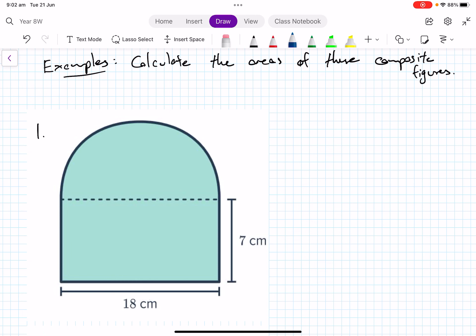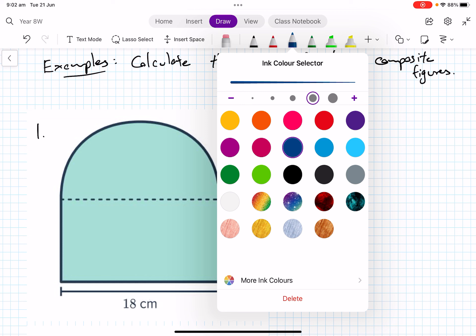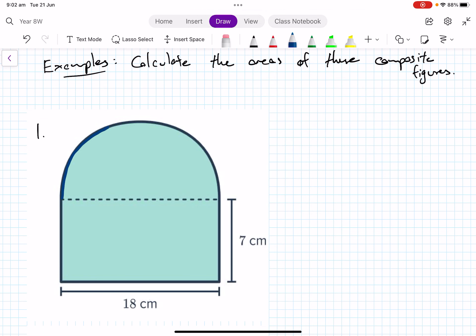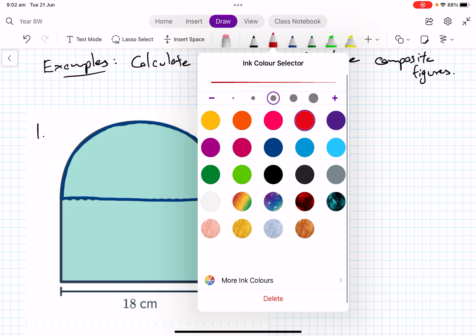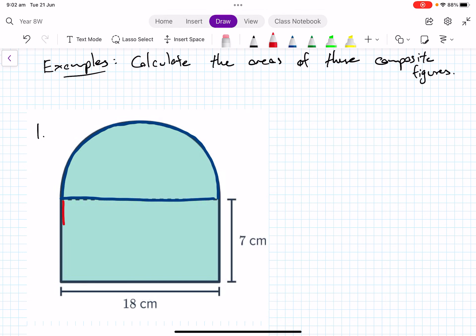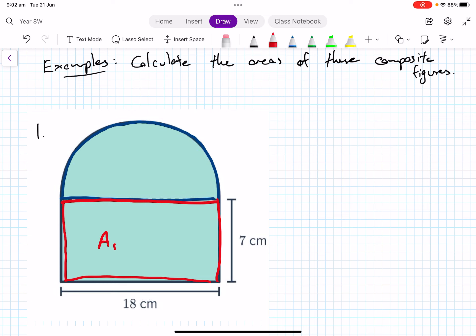The first one we're going to look at has a semicircle. It can be a good idea to mark on the diagram what each part is. So here in blue we have a semicircle, and in red I'll mark this rectangle. We want to think through how we're going to approach each part. Let's call the rectangle area A1.